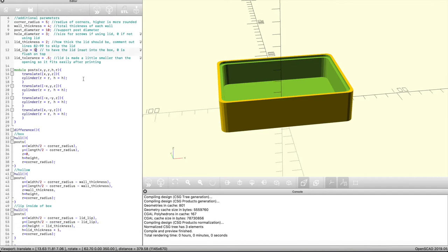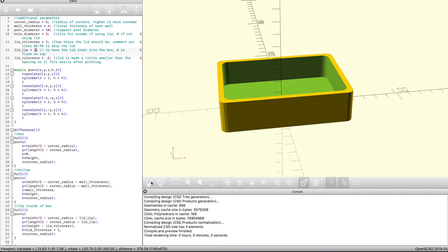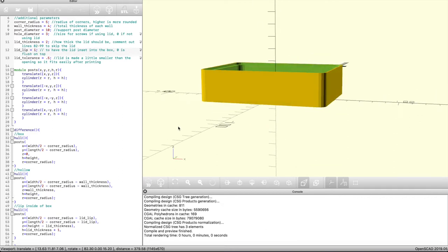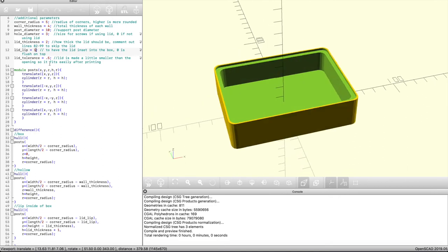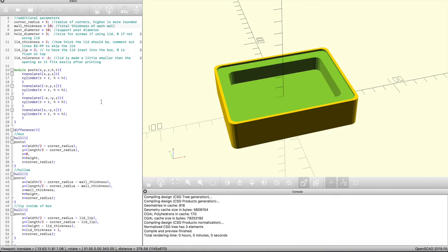Just like all the other functions, this is completely scalable to the parameters declared above. We could remove the lip by making it zero, or increase it to a bigger amount. For me I really like four millimeters as the total wall thickness with a two millimeter lip, but you could change it to ten, five, or whatever you'd like in order to get the right dimensions for the box you're creating.